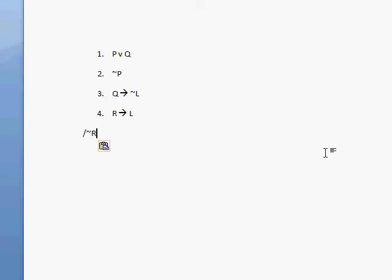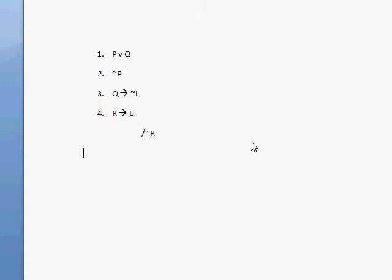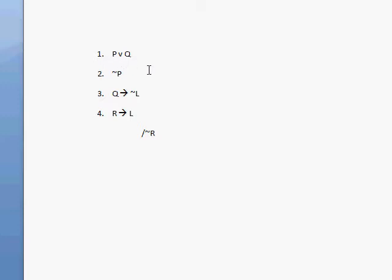Let's take a look at an argument I've created. We have this argument written as follows: premise 1 is P or Q, premise 2 is not P, premise 3 is Q then not L, premise 4 is R then L, and the conclusion — indicated by a single forward slash when writing a proof — is not R.